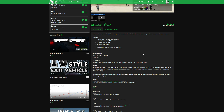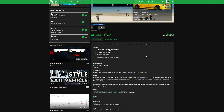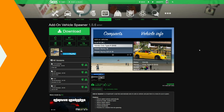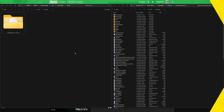Now let's jump into the requirements. We are going to need Script Hook V and Script Hook V.NET. If you don't have those, I will leave a link down in the description to a video showing you how to install those. So once you have your requirements installed and your add-on vehicle spawner downloaded...